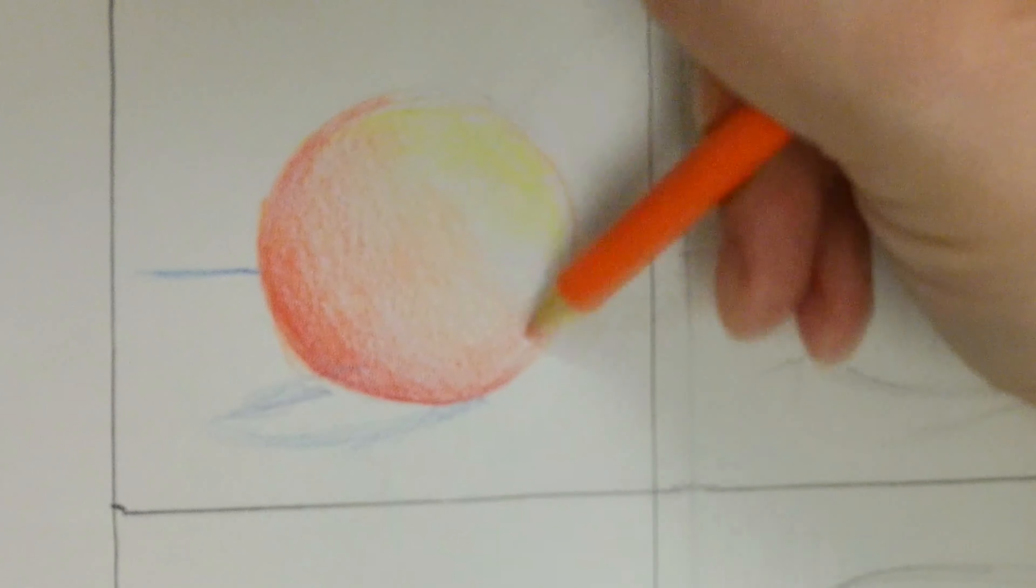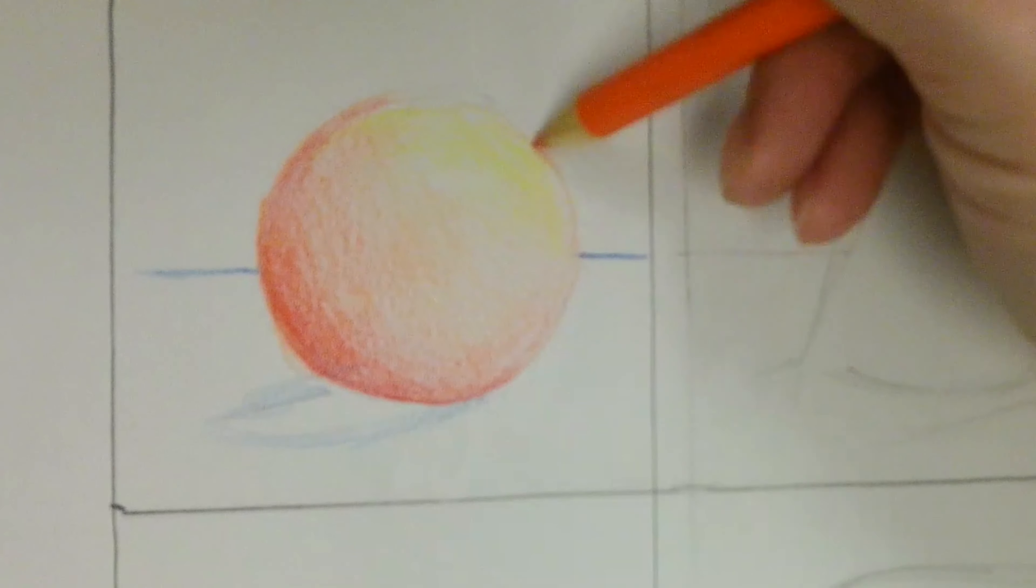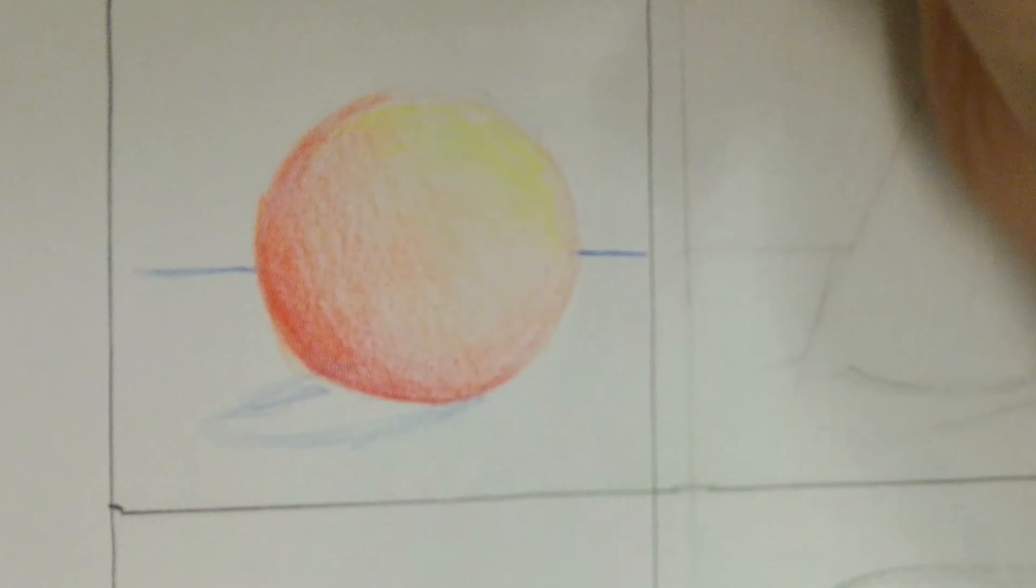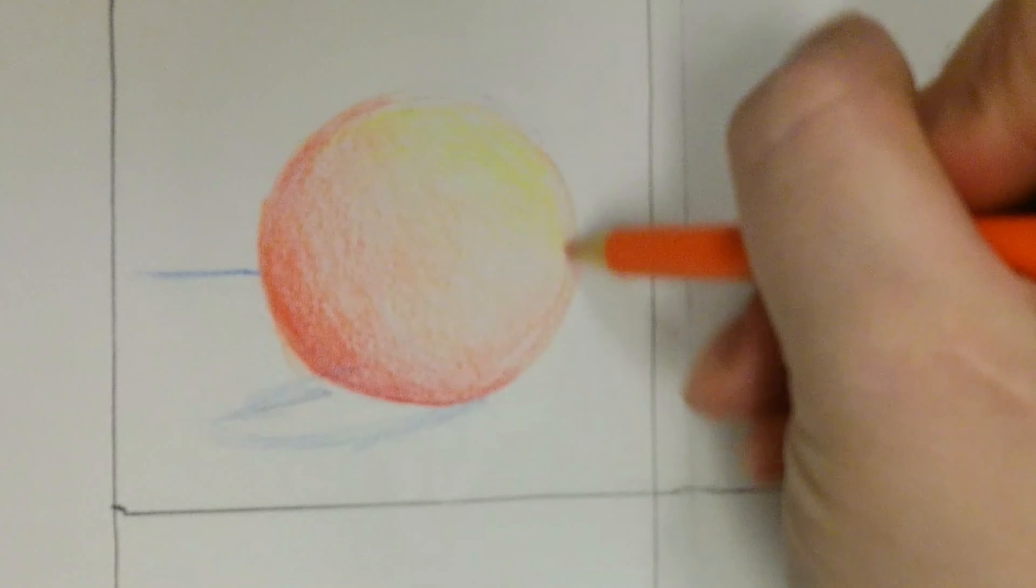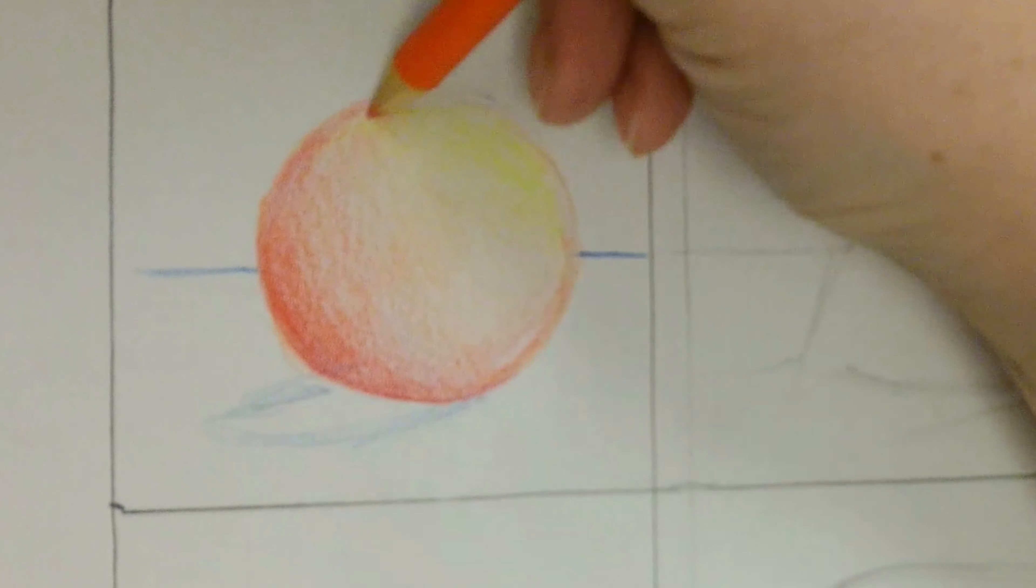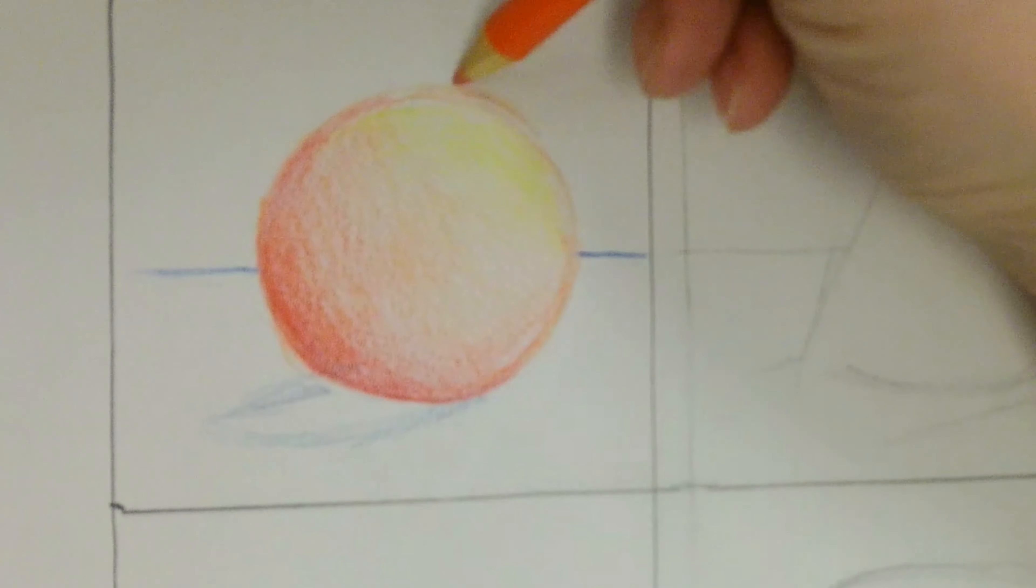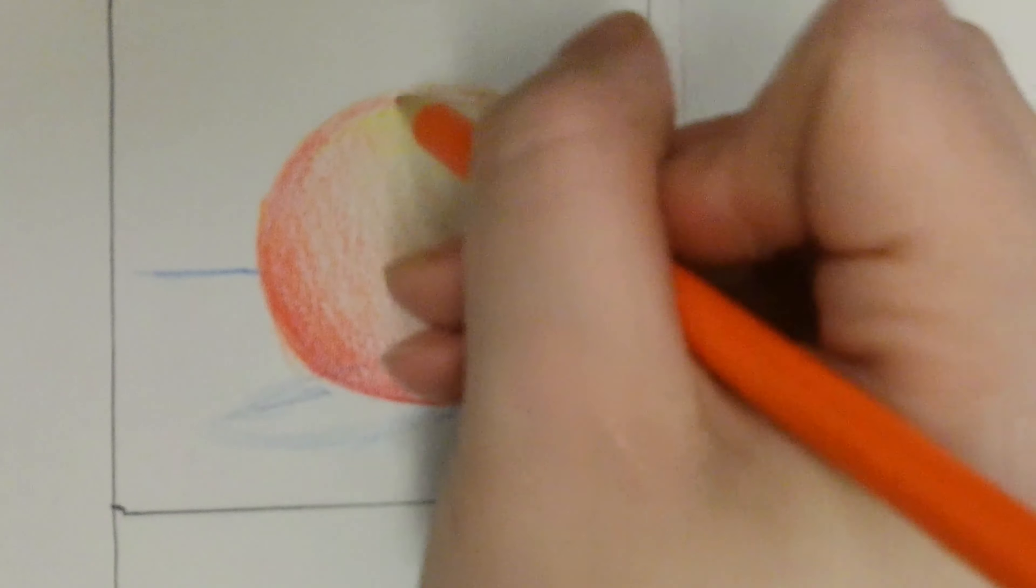Colored pencil is all about layers. So you want this light yellow layer to shine through your orange. That's why I start with my shadows and highlights first, before I shade in the object.